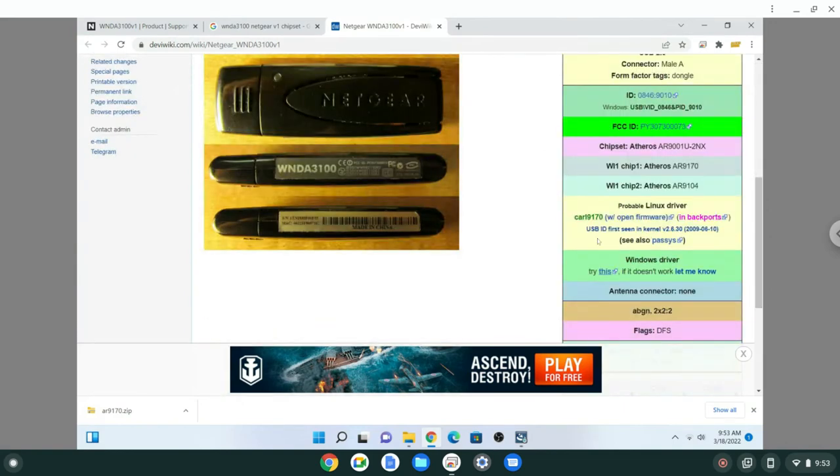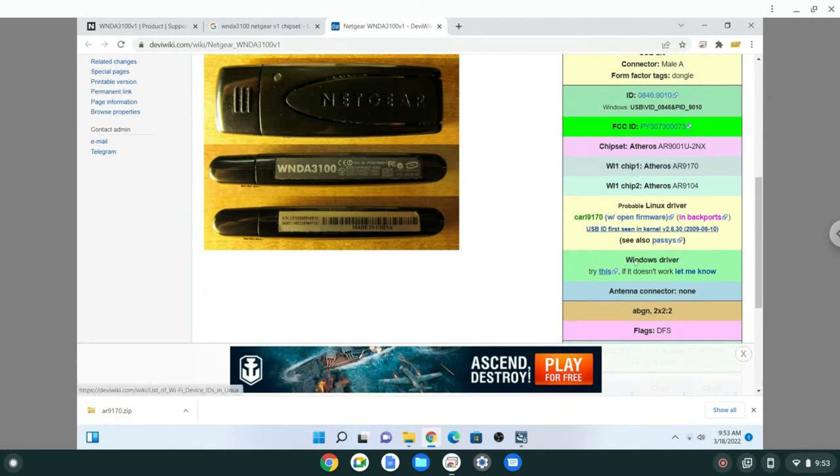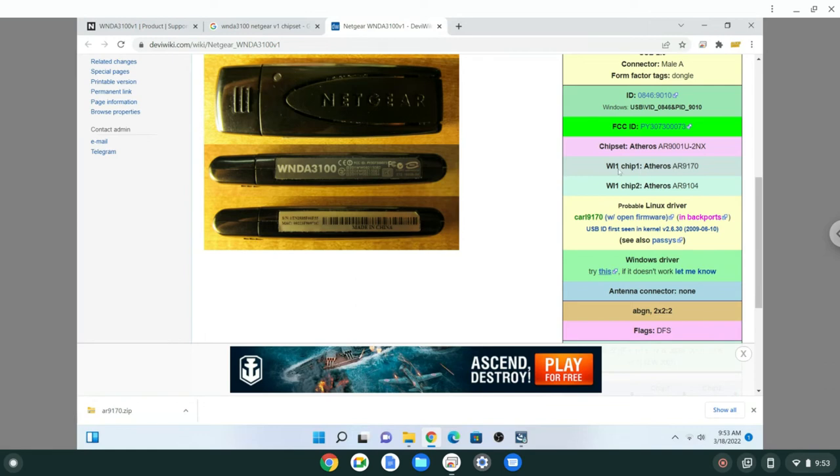It actually has the exact Windows driver that might work. I clicked on here and it downloaded AR 9170, which corresponds to this Atheros chip.